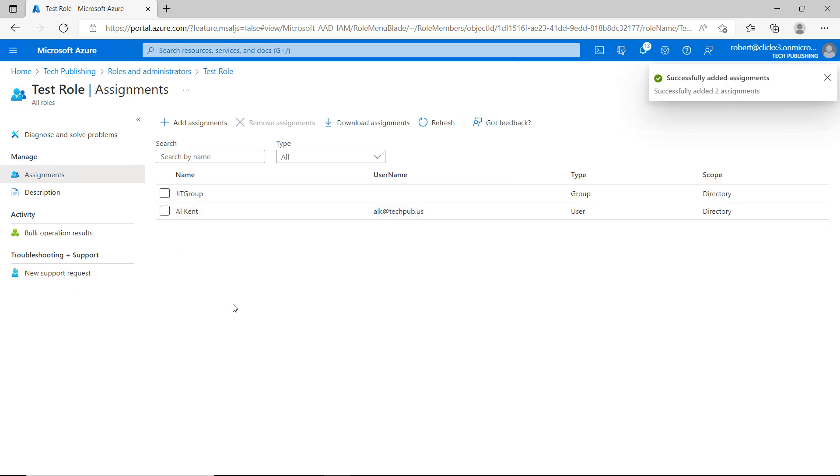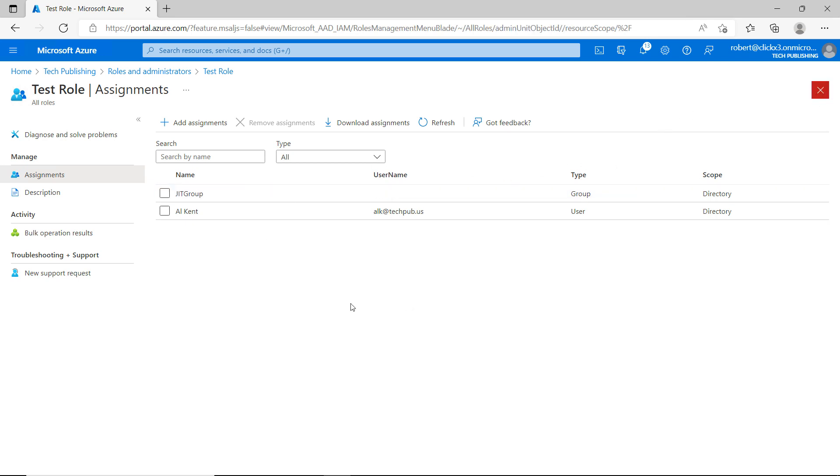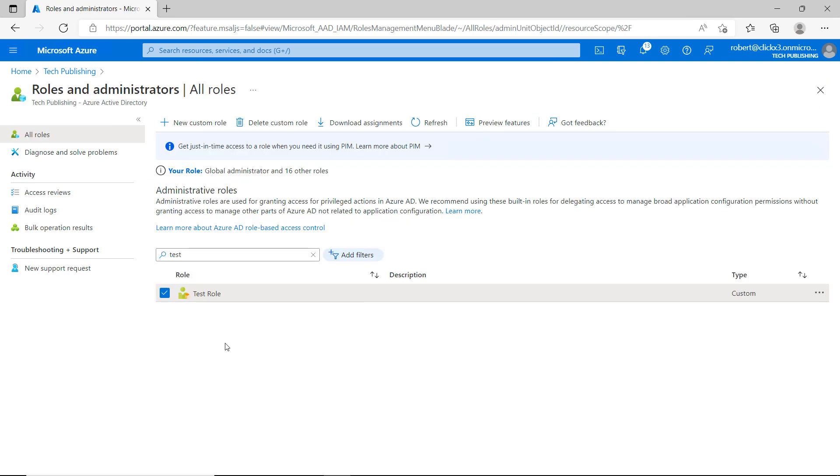And now I have a user as well as a group. You'll notice you don't have the option to save anything. As soon as you go ahead and add that user, then the user or the group are going to automatically be saved without you having to click anything. Now that I'm all done, I'll go ahead and click the X.